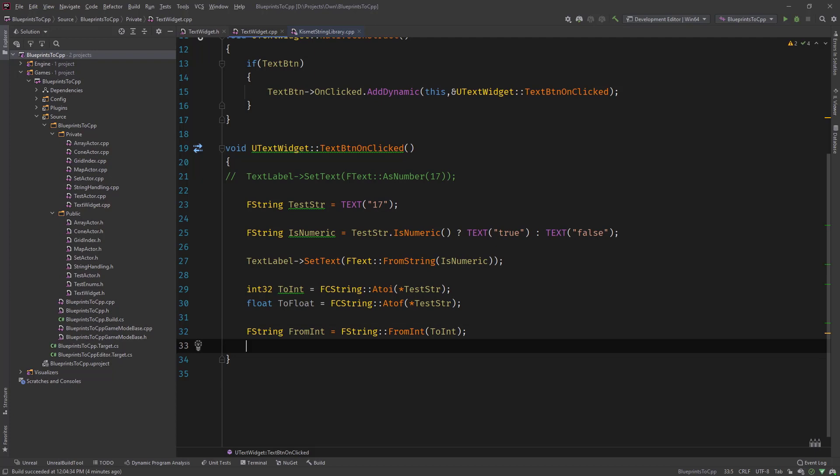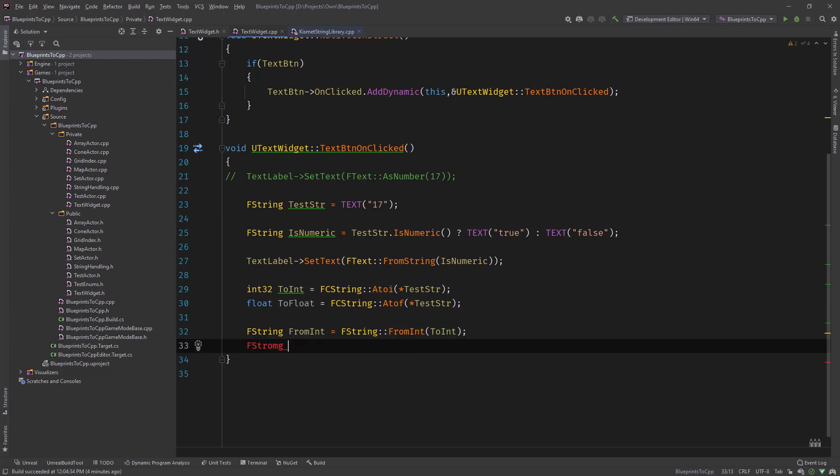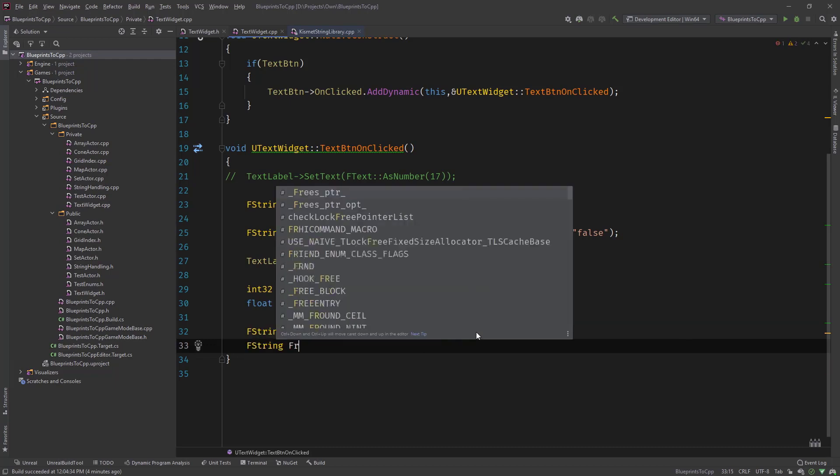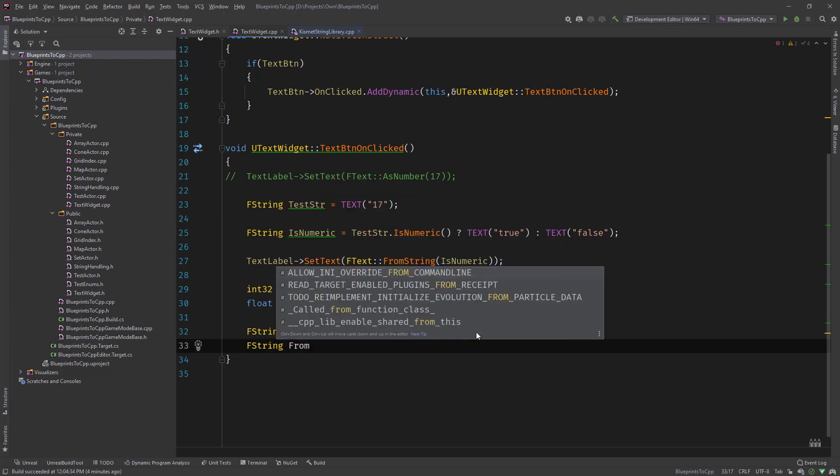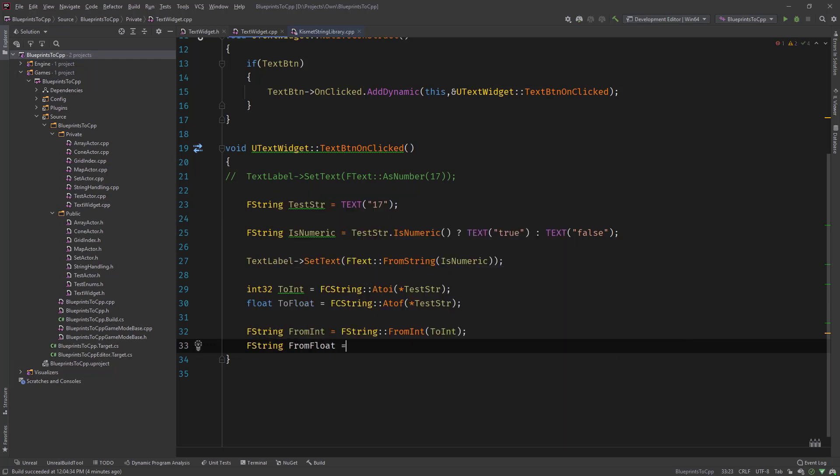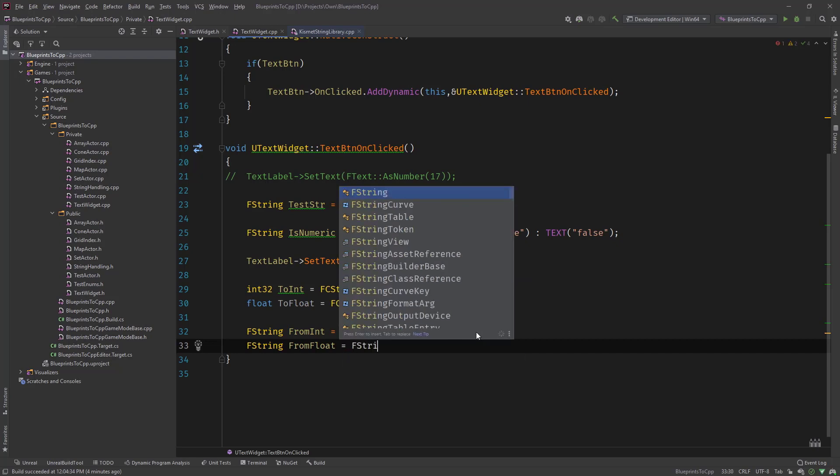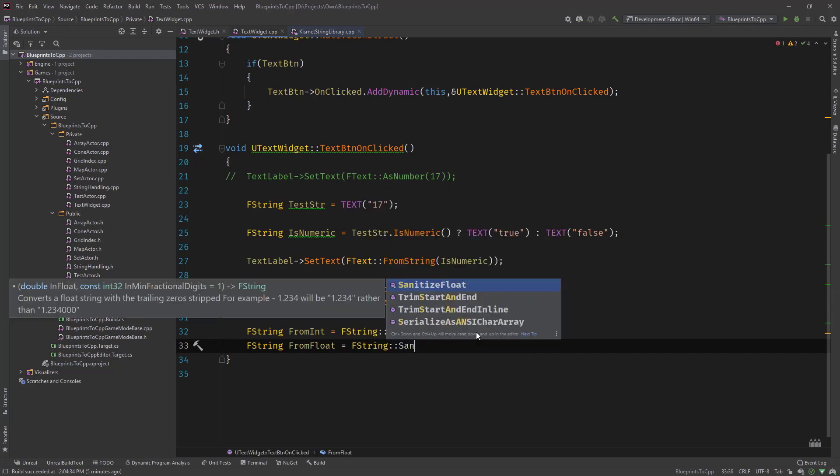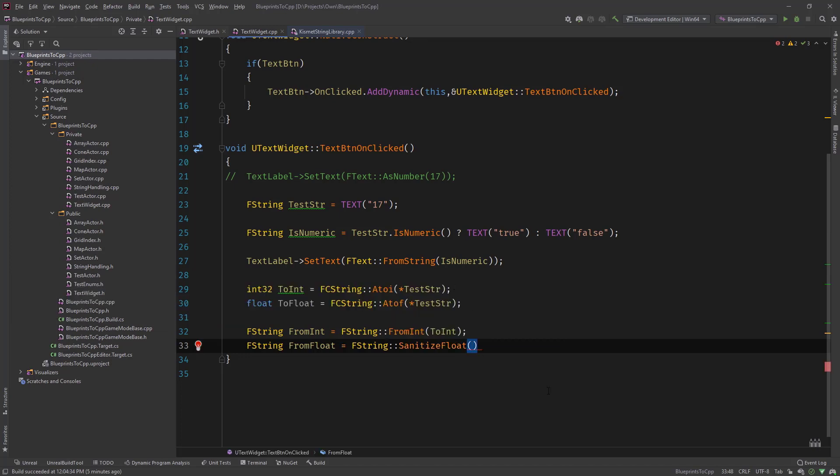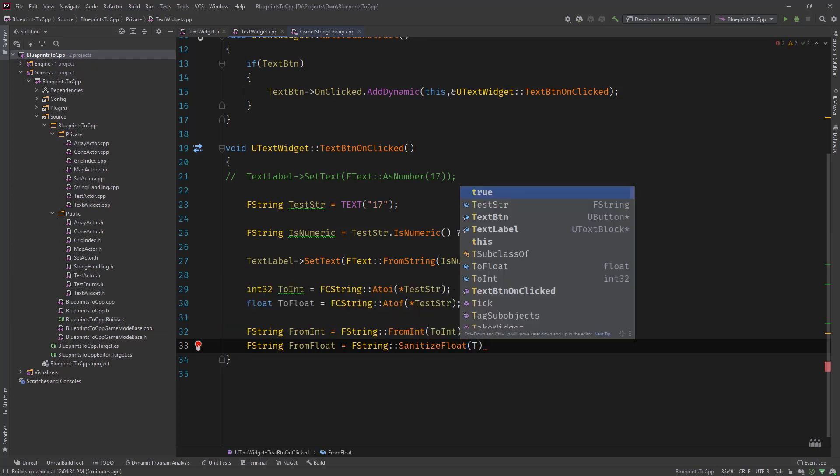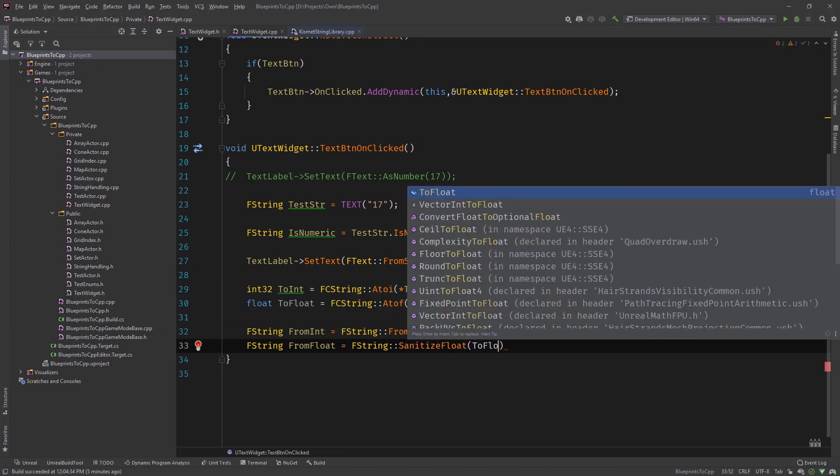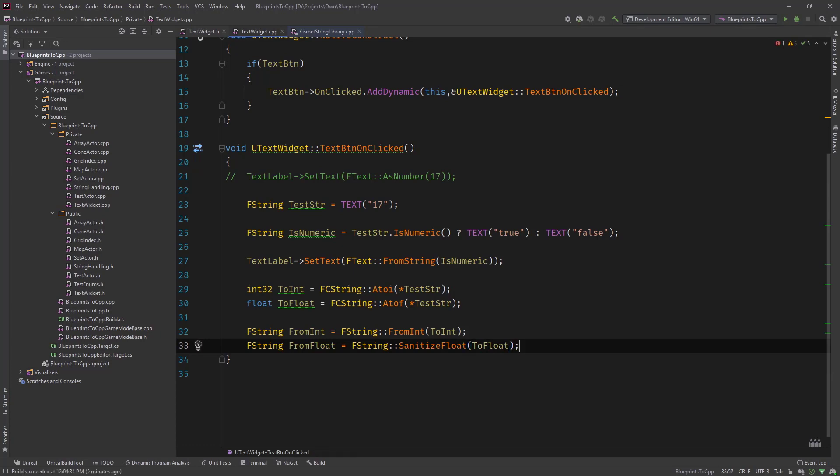There isn't a FromFloat function per se, because float has precisions and so on. So what we usually would call in here from float is the FString::SanitizeFloat function. It has the minimum fractional digits and so on. So it's about precision when converting a float string and we will then pass in ToFloat. So this is how you would convert strings and floats and vice versa to each other.